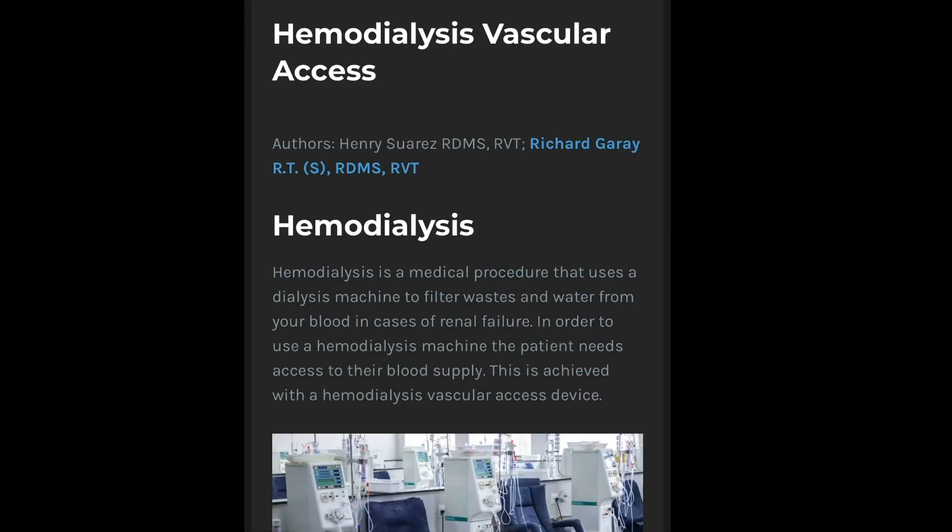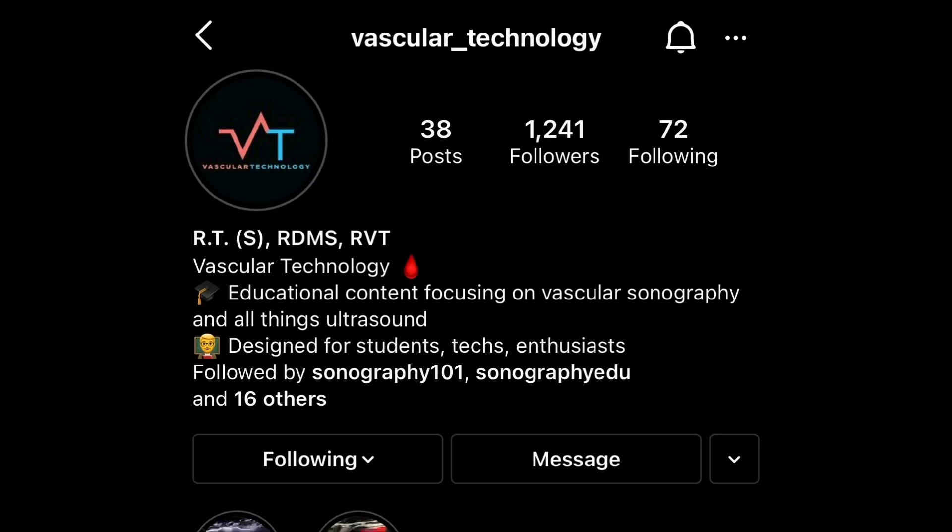That's pretty much it for this quick overview. There's going to be a blog post associated with this that's going to go into a little bit more detail. I want to give a big thanks and shout out to Richard Gaudai, the co-author of the blog post. You can follow him on Instagram at Vascular Technology — I'll link to his page in the description and in the blog post.